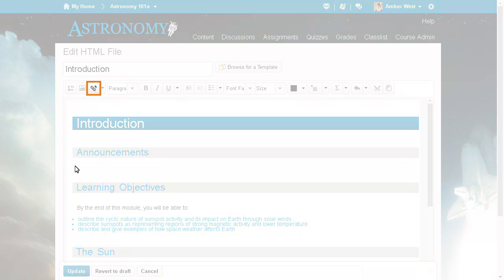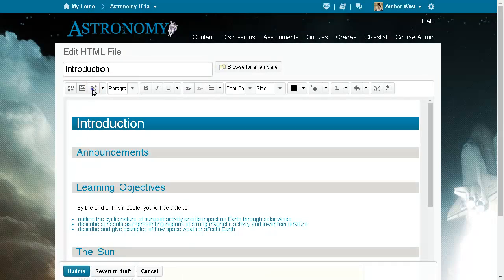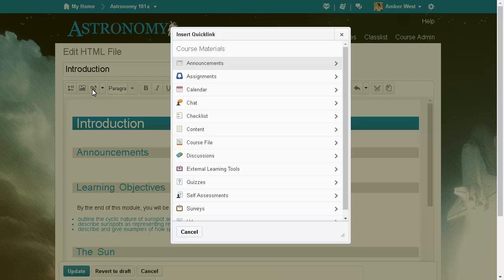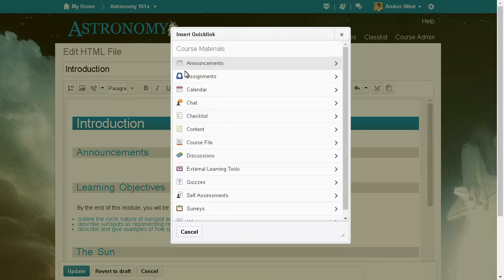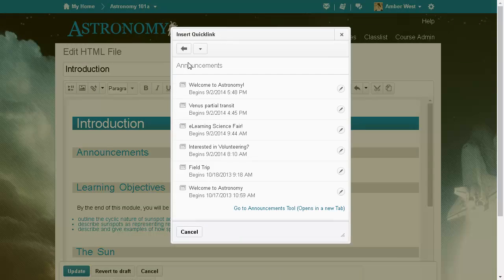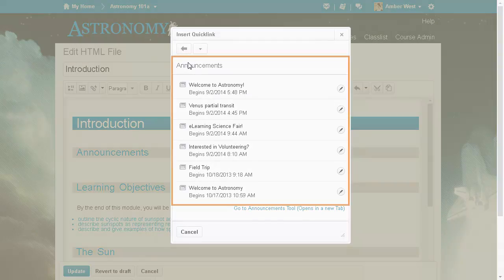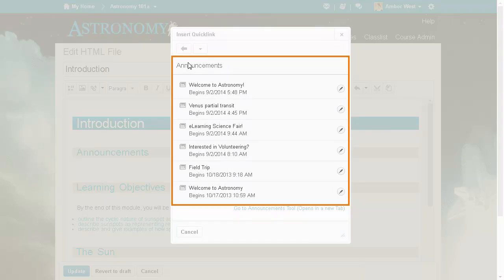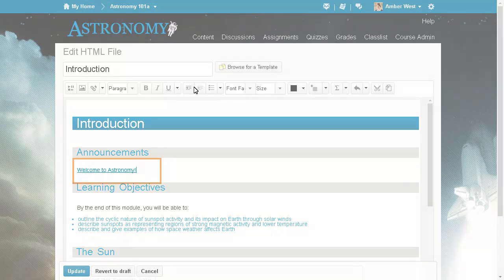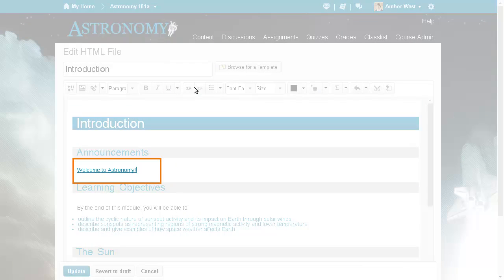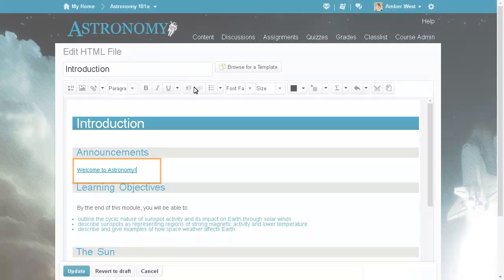Then, click Insert Quick Link. From the Course Materials list, select Announcements and choose the item that you want to link to. A link to the announcement now appears in the HTML file.